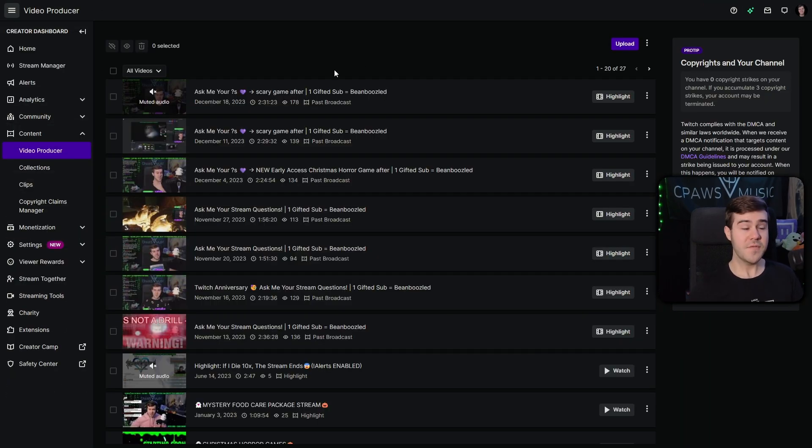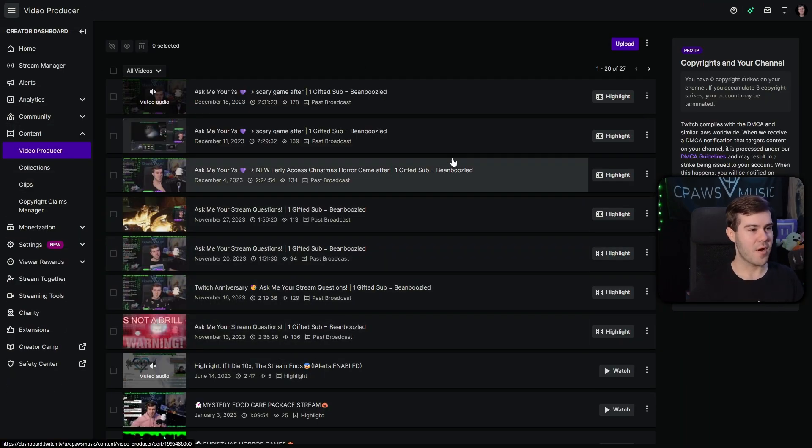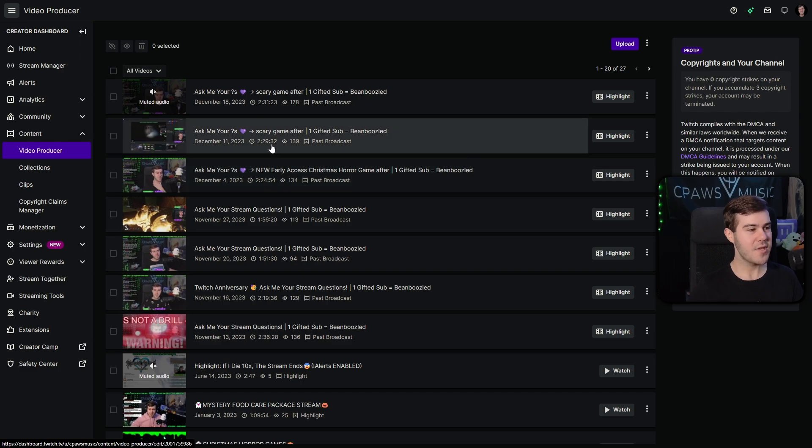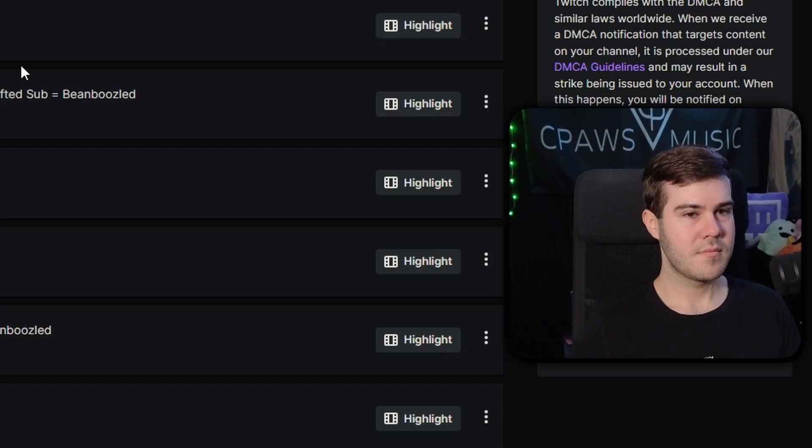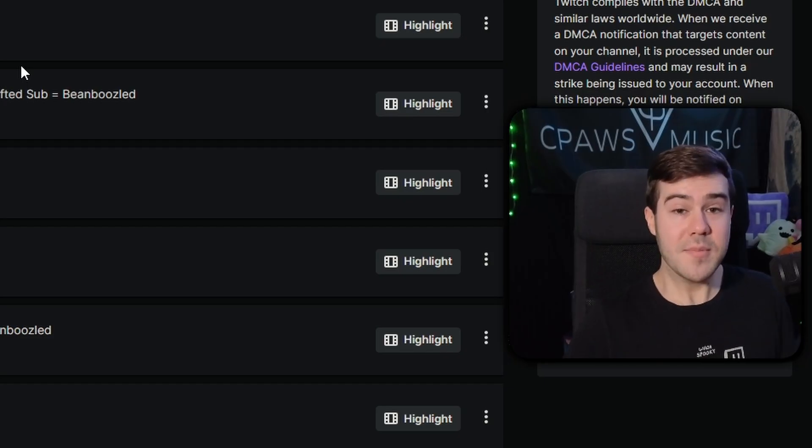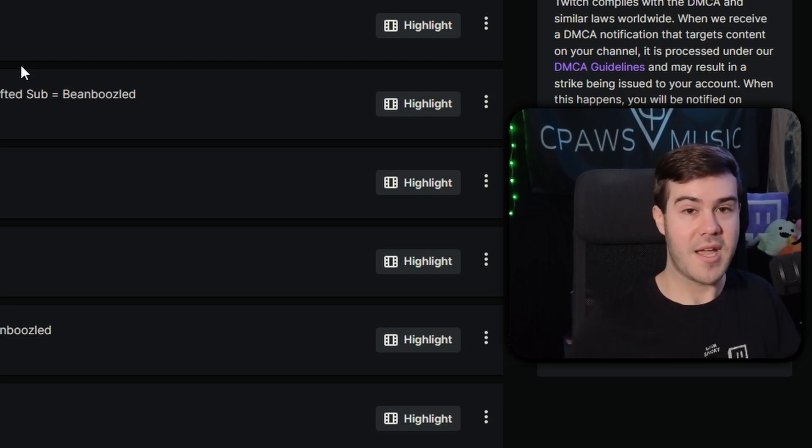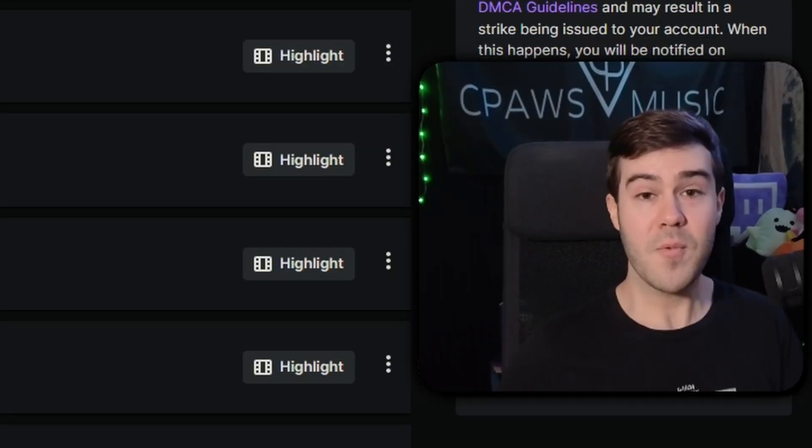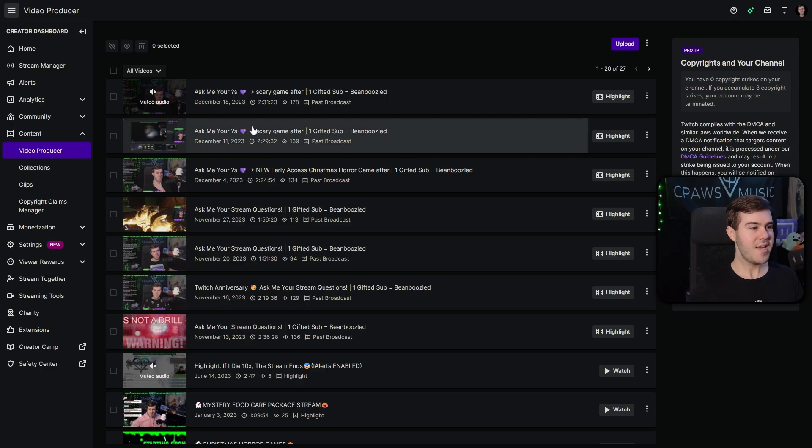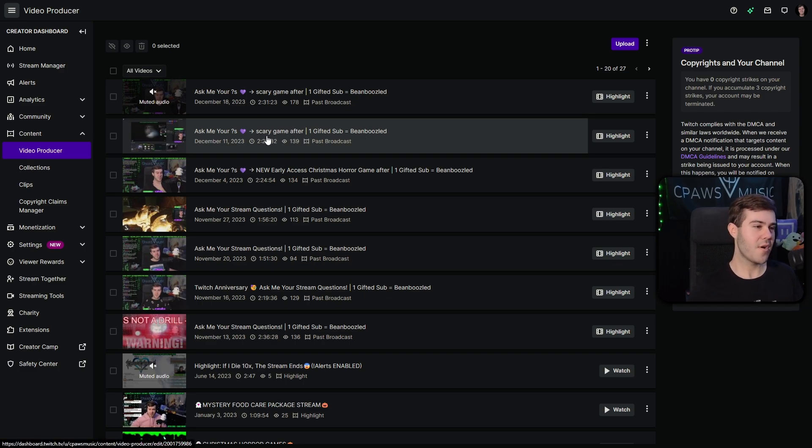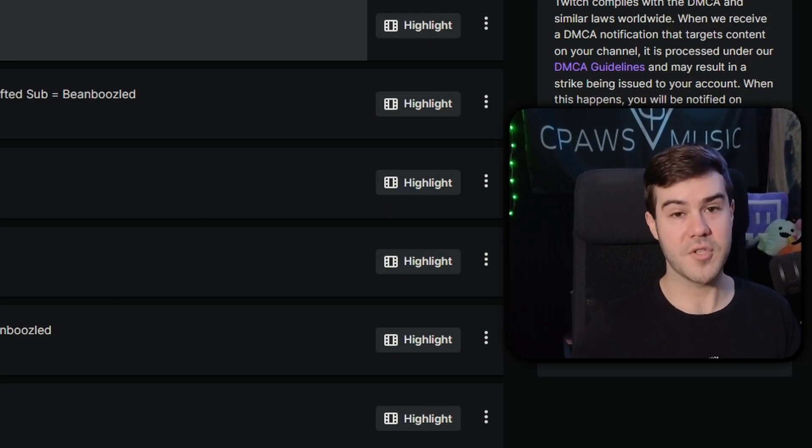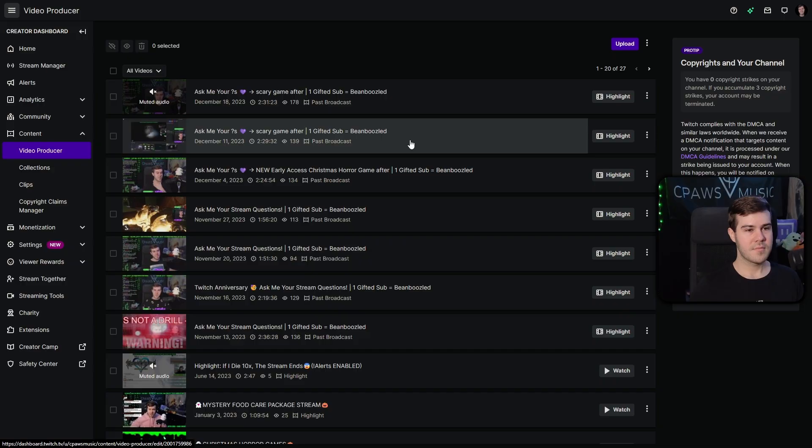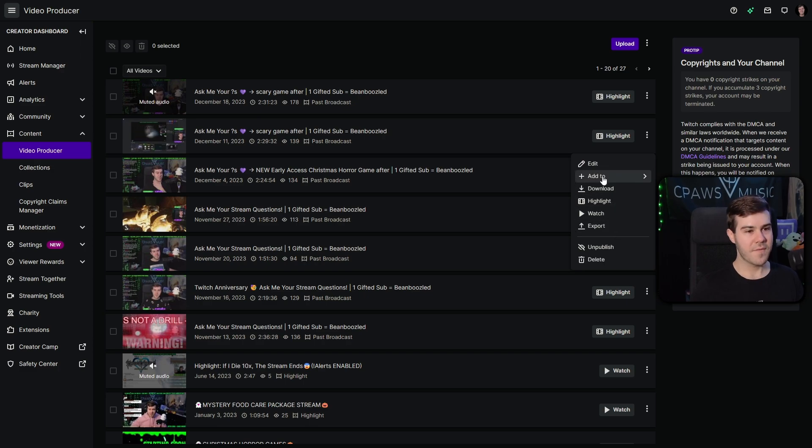So after you've done some streams, after enabling that past broadcast setting, then you'll see all of your past broadcasts here. But if you don't want them to expire in 7, 14, or 60 days, depending on your status, then we have a bunch of different options. So let's take this stream, for example, right here. I played a scary game called The Exit 8, but I also did a bunch of just chatting at the beginning. So if we click the three dots to the right of this video, we have a bunch of different options.